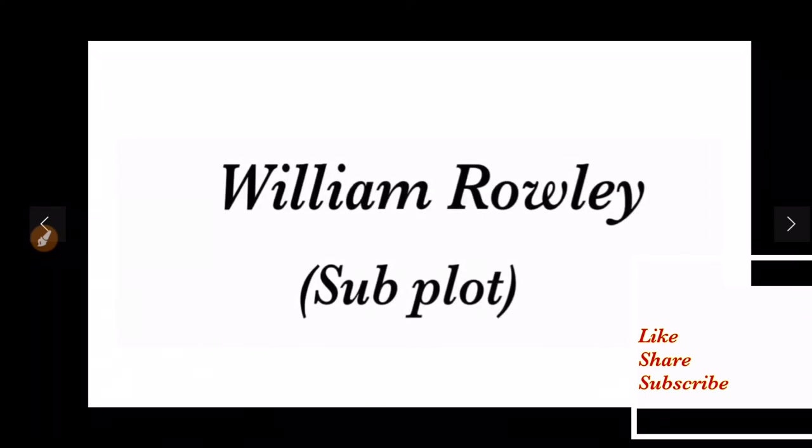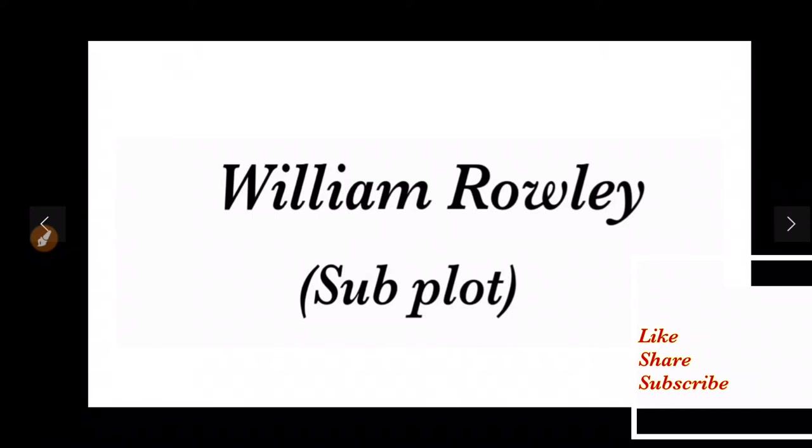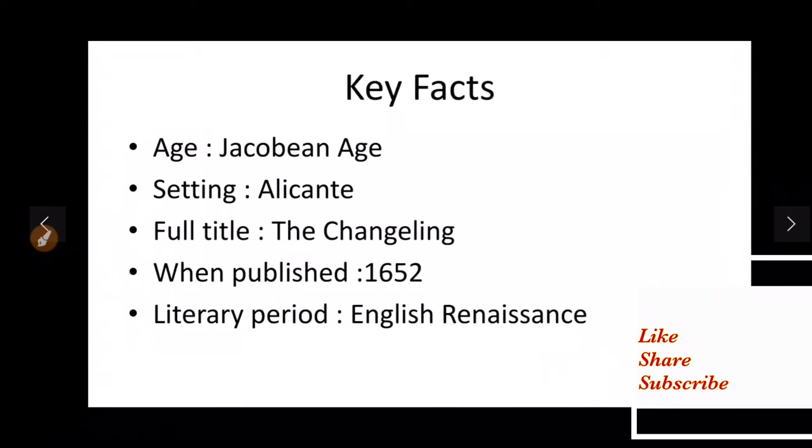Today in this lecture we are going to focus only on main plot and in the next lecture we will have a look to the subplot. Now to understand the different relationships and love story, let us look at the character list.